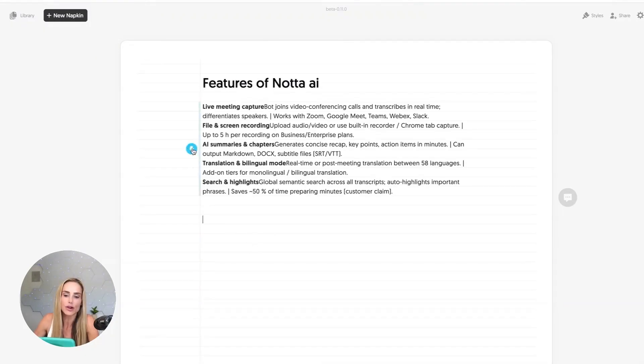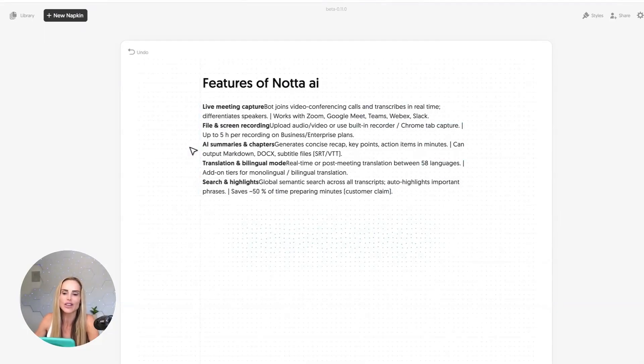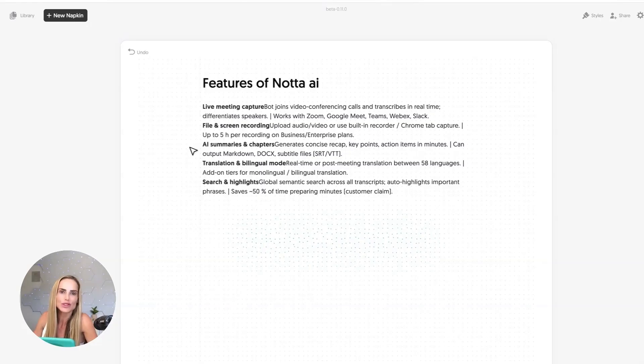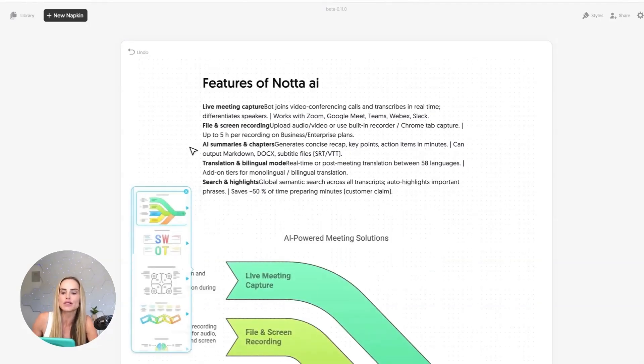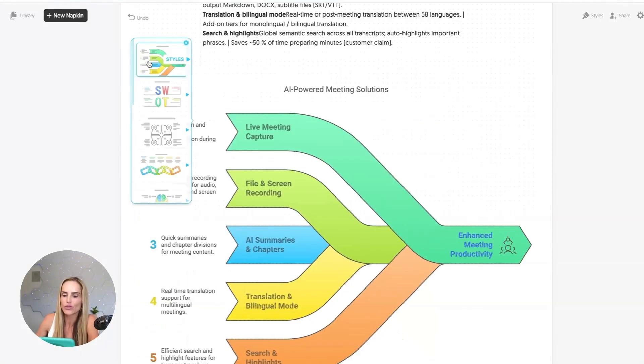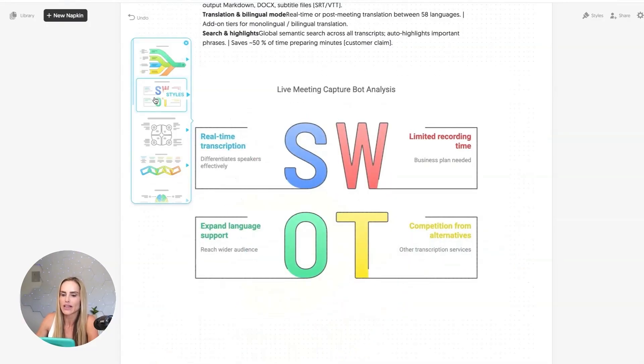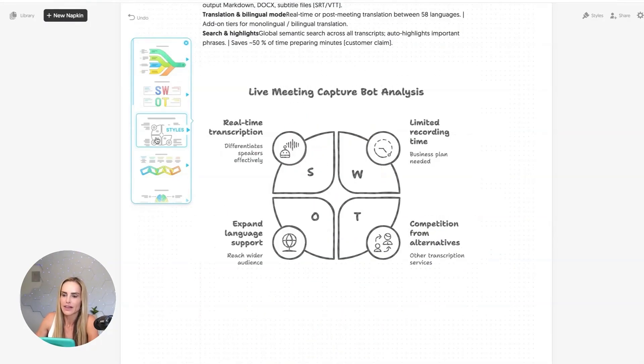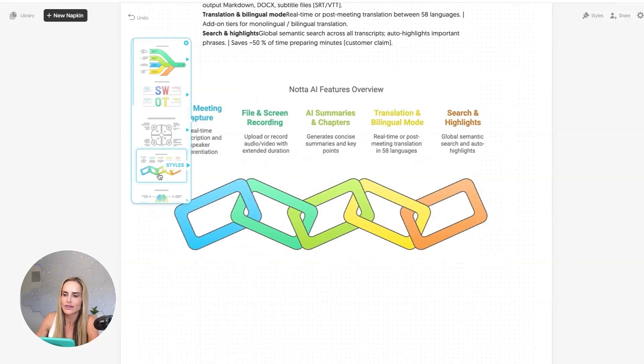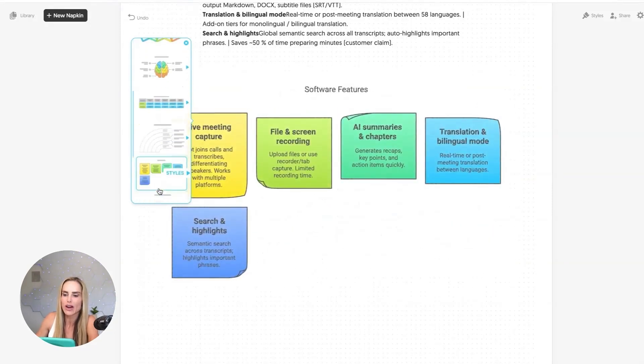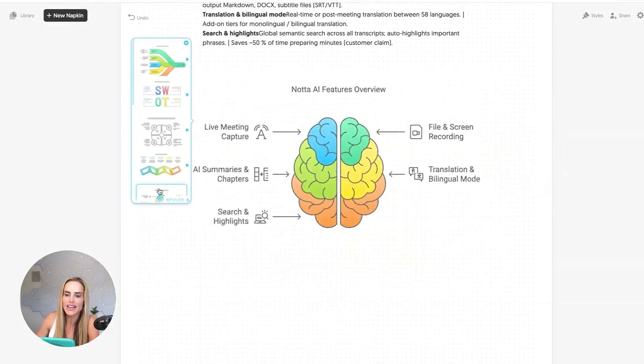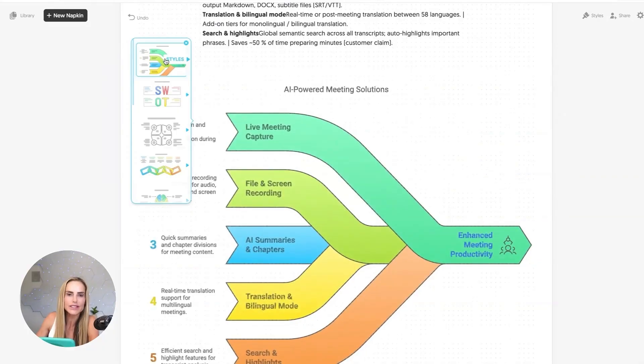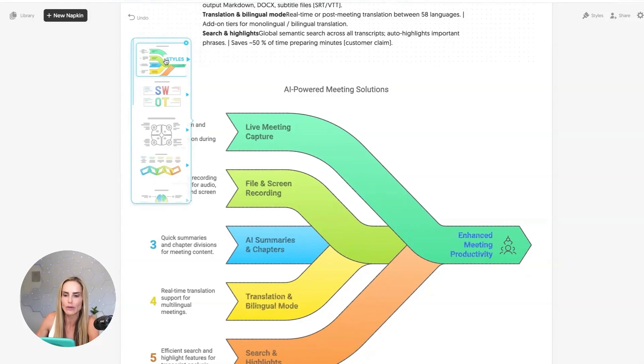When you hover your cursor to the left, you'll see this lightning bolt, and then just tap. And it's going to scan that content and create visuals that we can choose from that are representative of that content. We have an overview of all of the elements coming together to enhanced meeting productivity. We have a SWOT analysis, live meeting capture bot analysis, Nota AI features overview. There's just so many options to choose from. And then you could pull this into Canva and quickly animate the features. So then you have a motion graphic. Super cool.